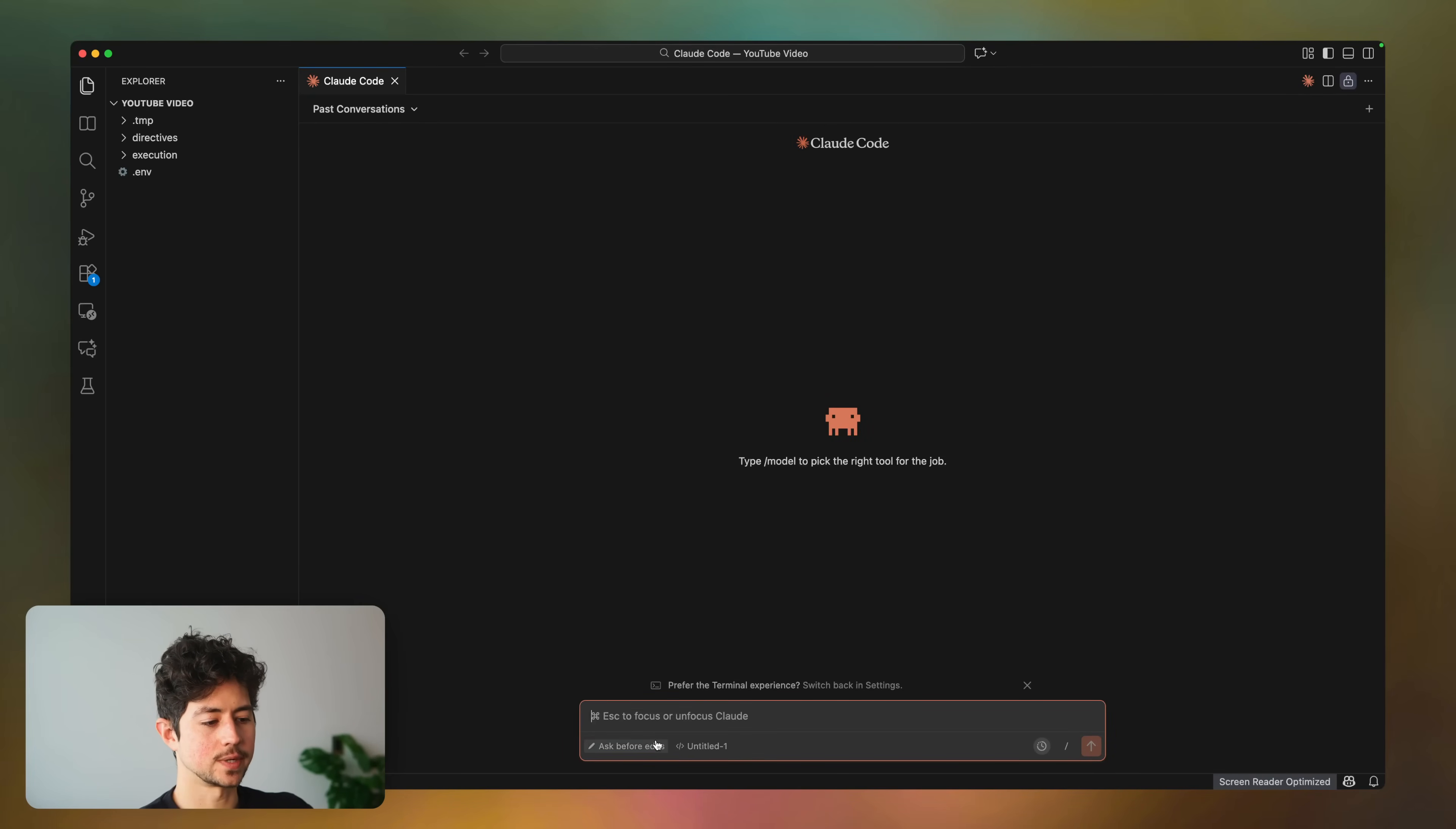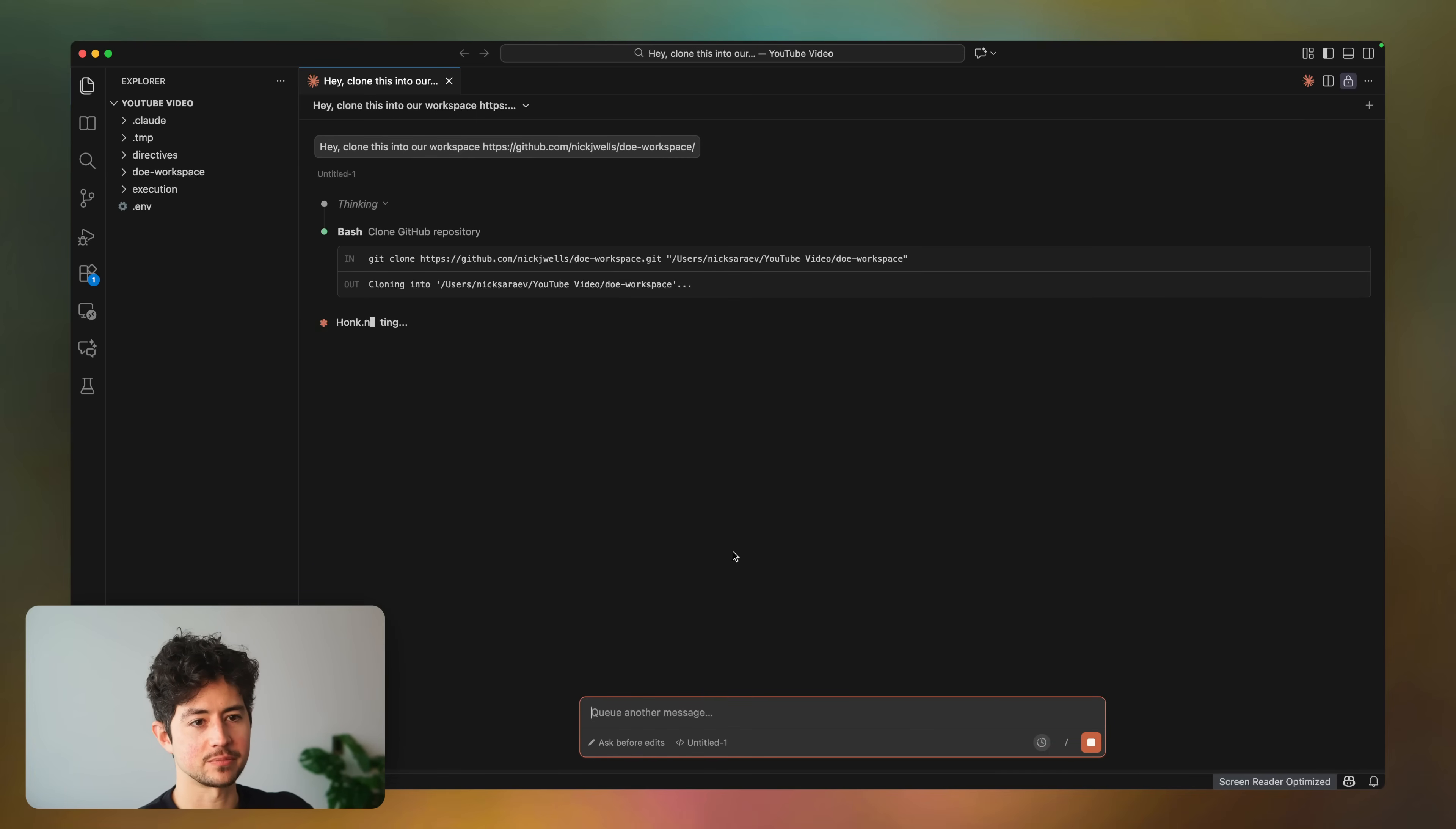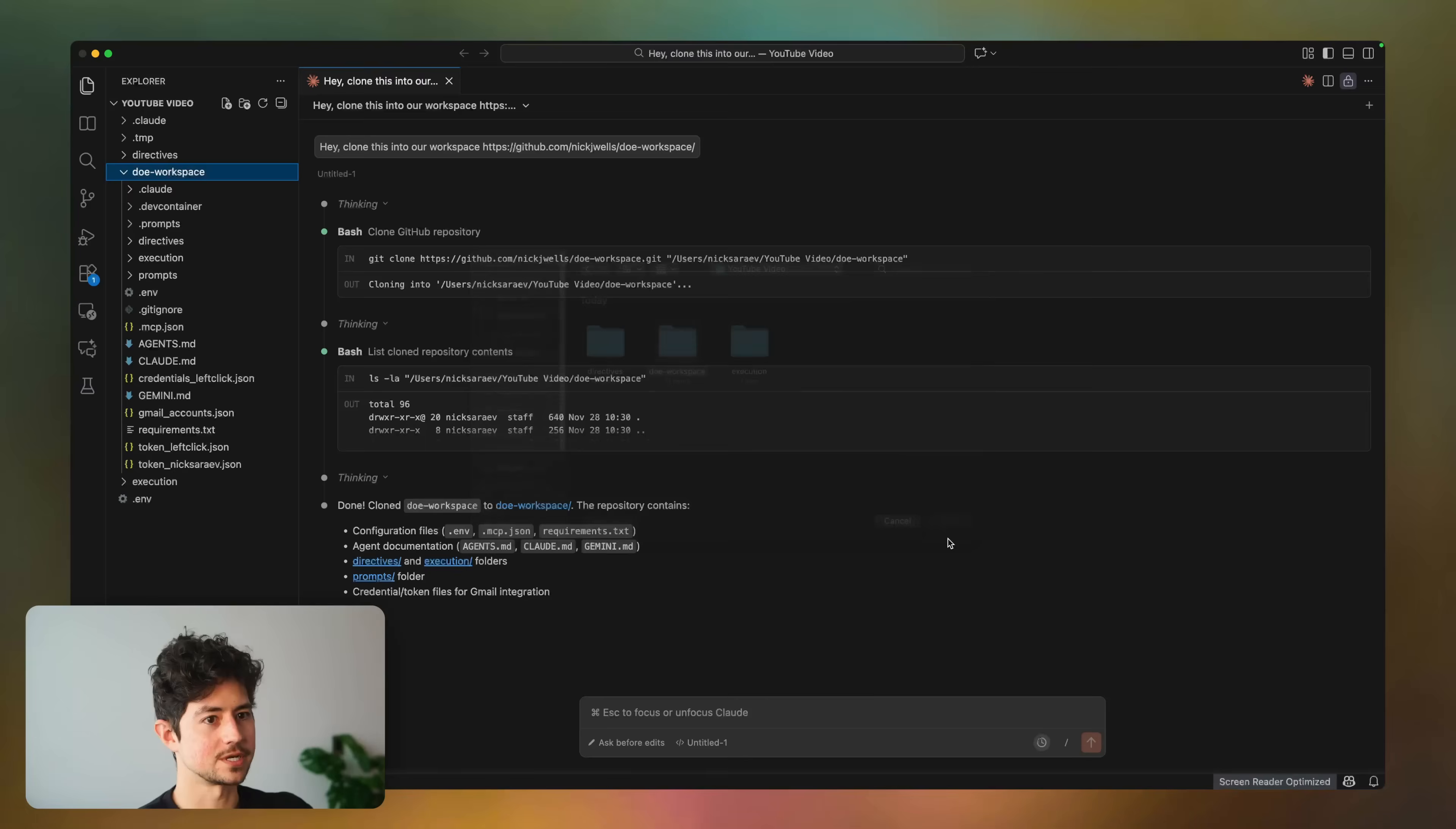So you just give it the link of the workspace that you set up, and then you just send the URL over to your employees, your staff members, or whatever. Basically, what it'll do is it'll create a new folder here called DOE-Workspace that just has everything that you need. And then, you know, what you could do is you could just open this up in a new folder. So you go into your YouTube video folder and then open this up.